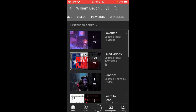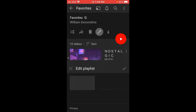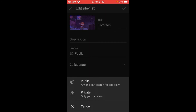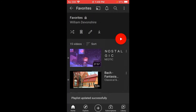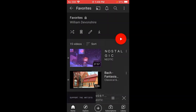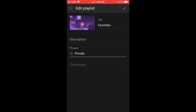Once you're in favorites, you click the pen which is edit, and then you can select it here — private. So yeah, you can only make your playlist private from your phone.